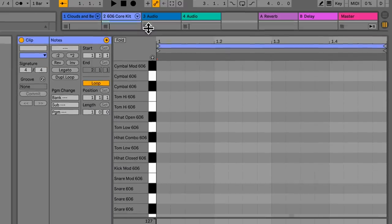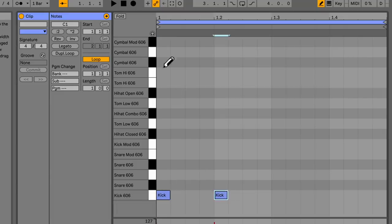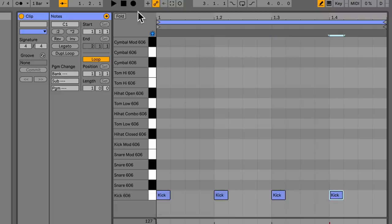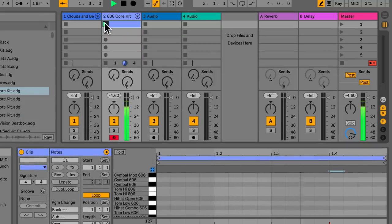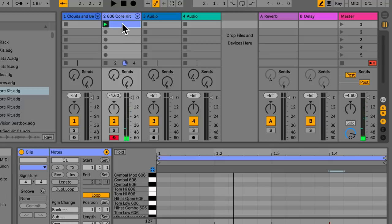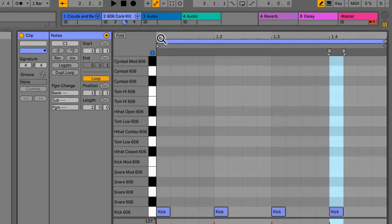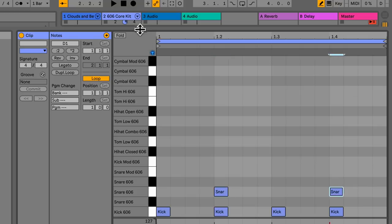Now we need to create some drums. In this drum rack you get different sounds. Click on the blank part to bring up the MIDI editor, and drag it up — you'll notice it links to the different drum sounds. Here we have kick. Hit B to get the pencil tool, turn on the headphone, and draw in a kick drum loop. Now we're going to copy this over — hold Alt/Option and double click — and add a snare on beats two and four.